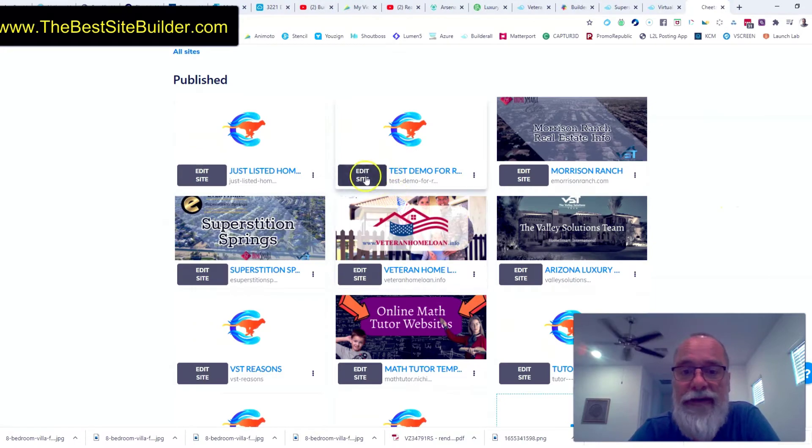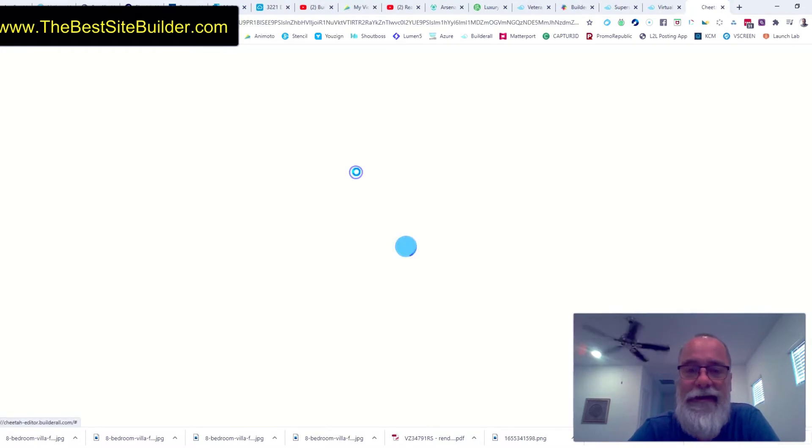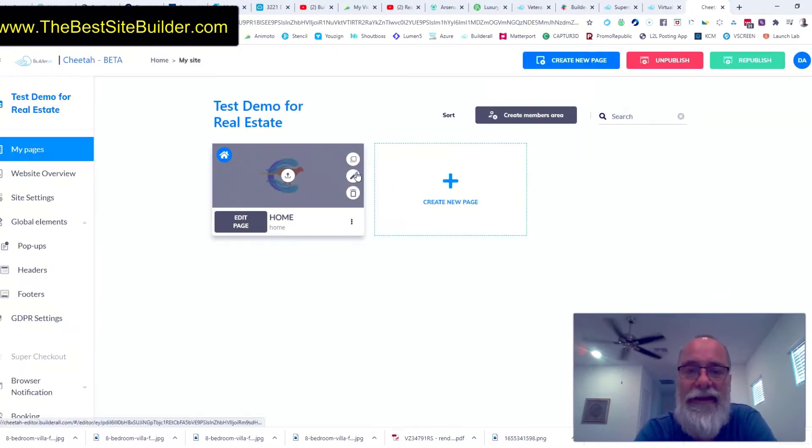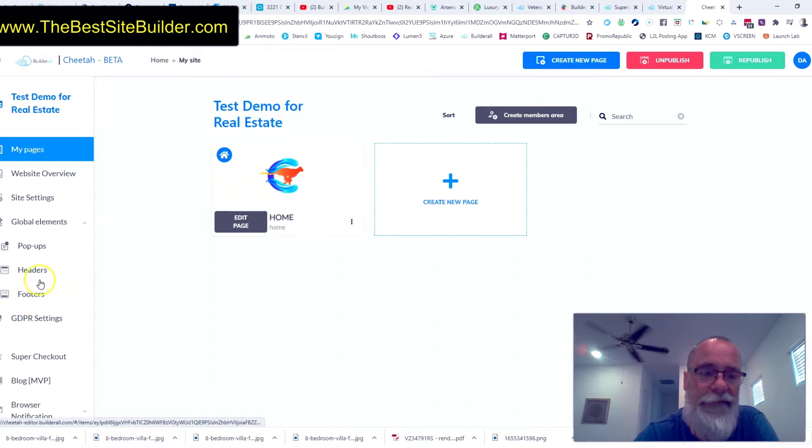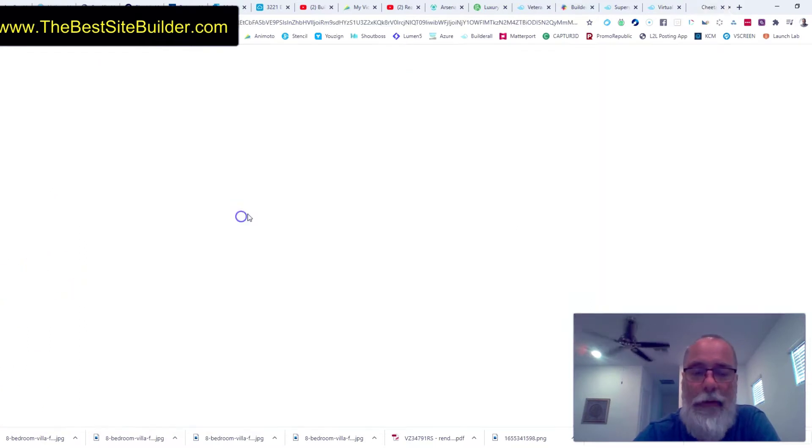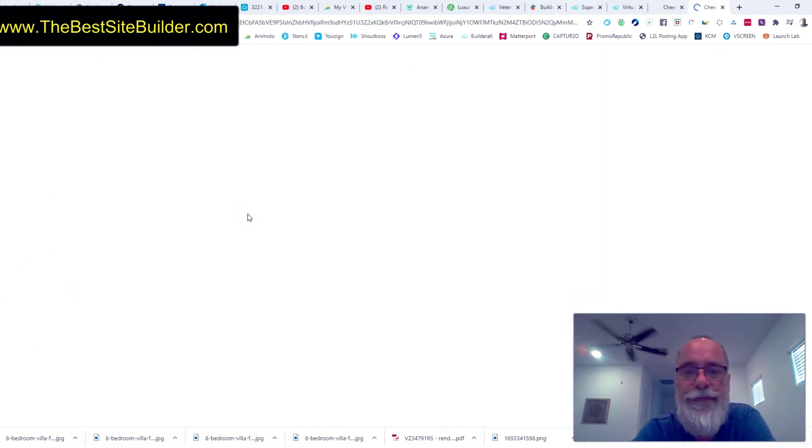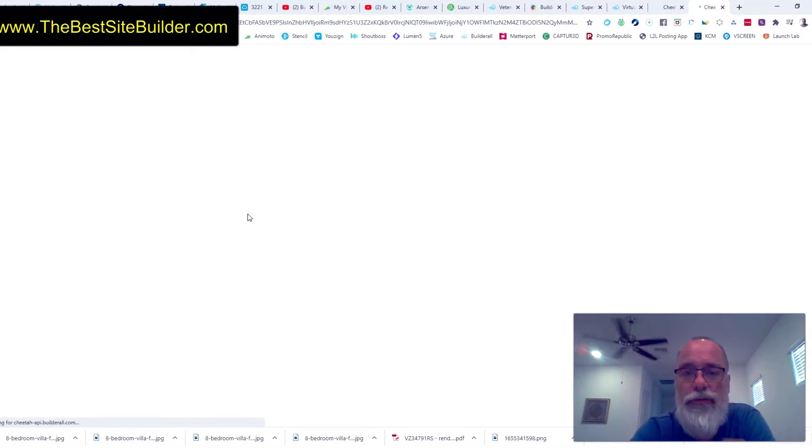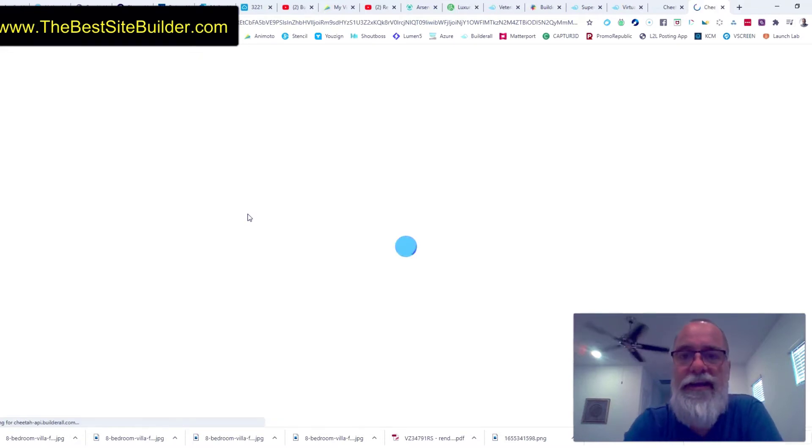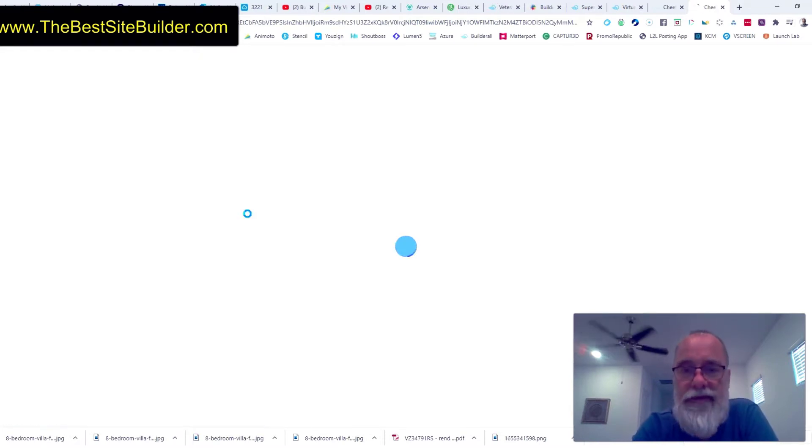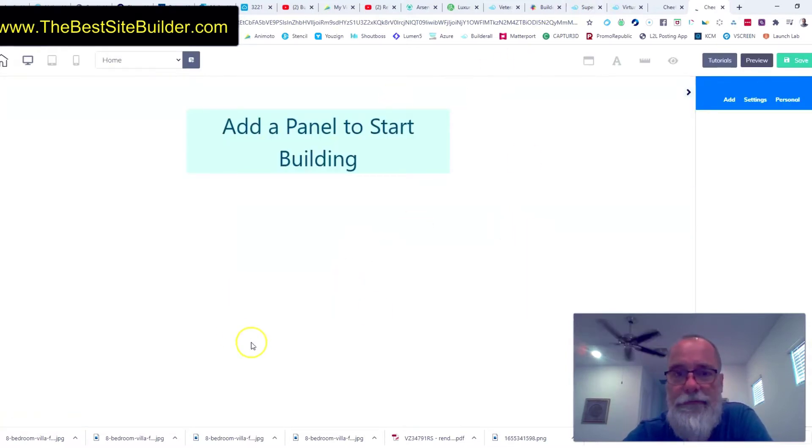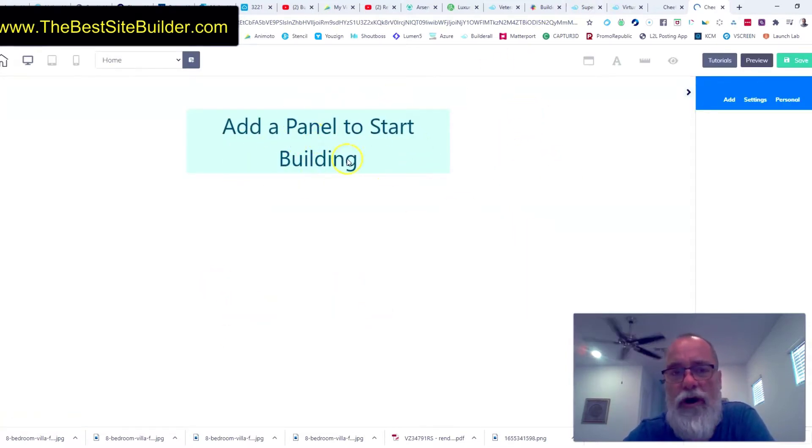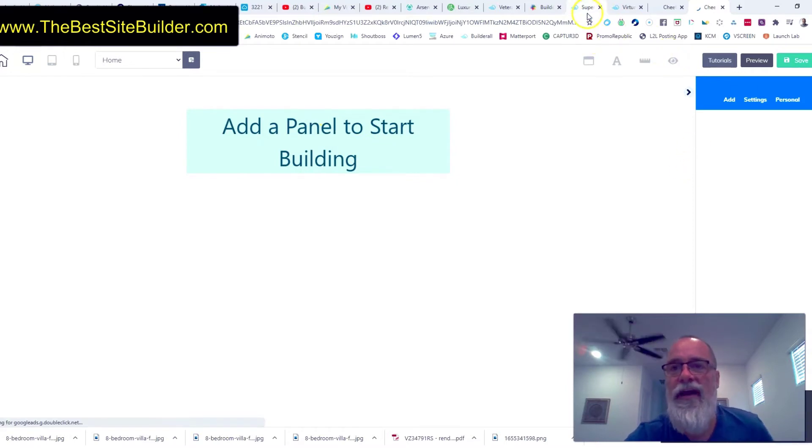Here's our test site right here. I'm going to click edit site. I want to remind you, we created headers and footers for this site. Now we're going to click edit the page. You will see that the page is blank. Let's just give this a second to load up. It's a blank page and we're actually prompted to add a panel to start building.